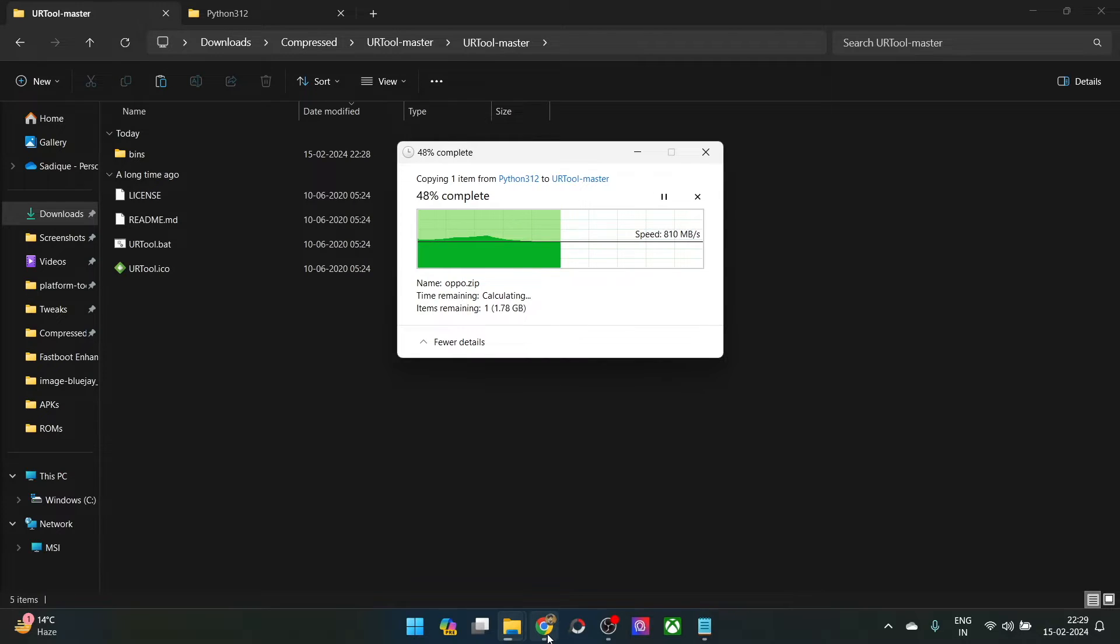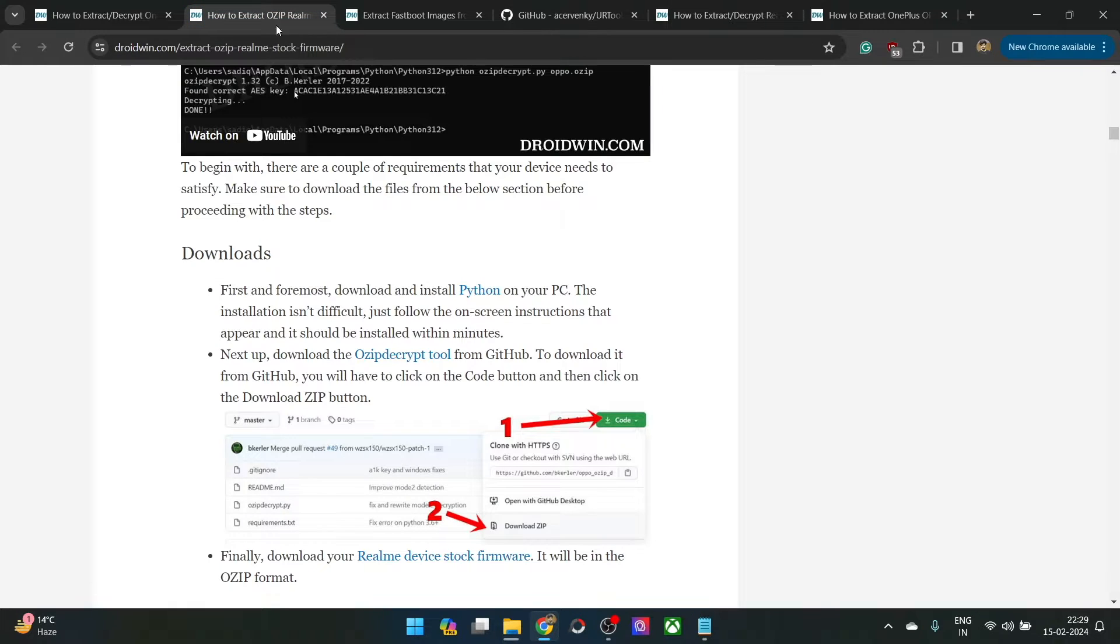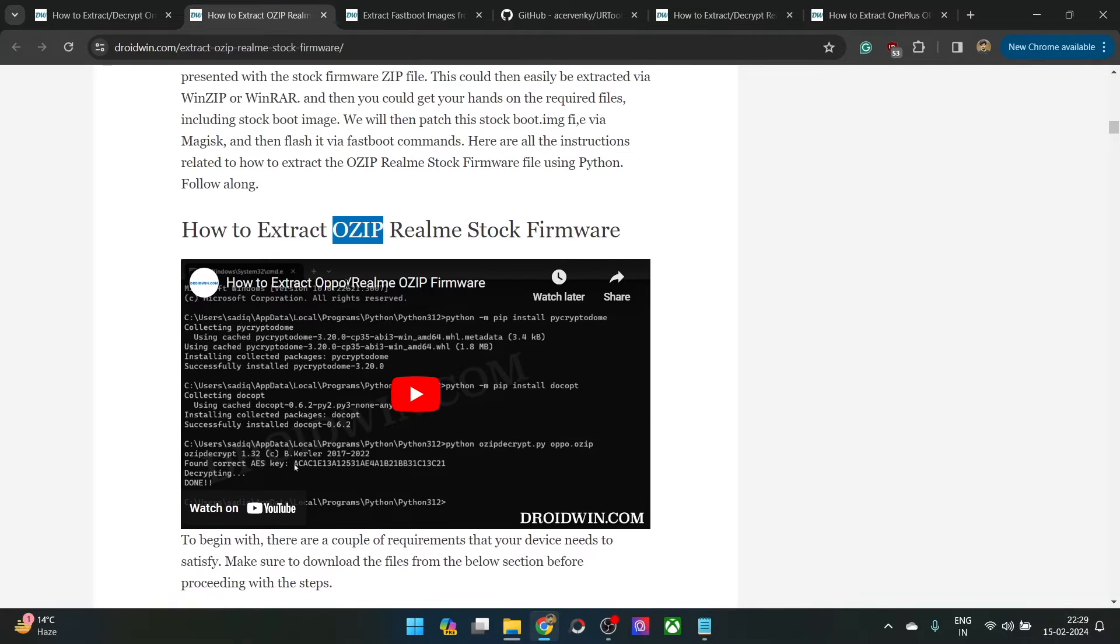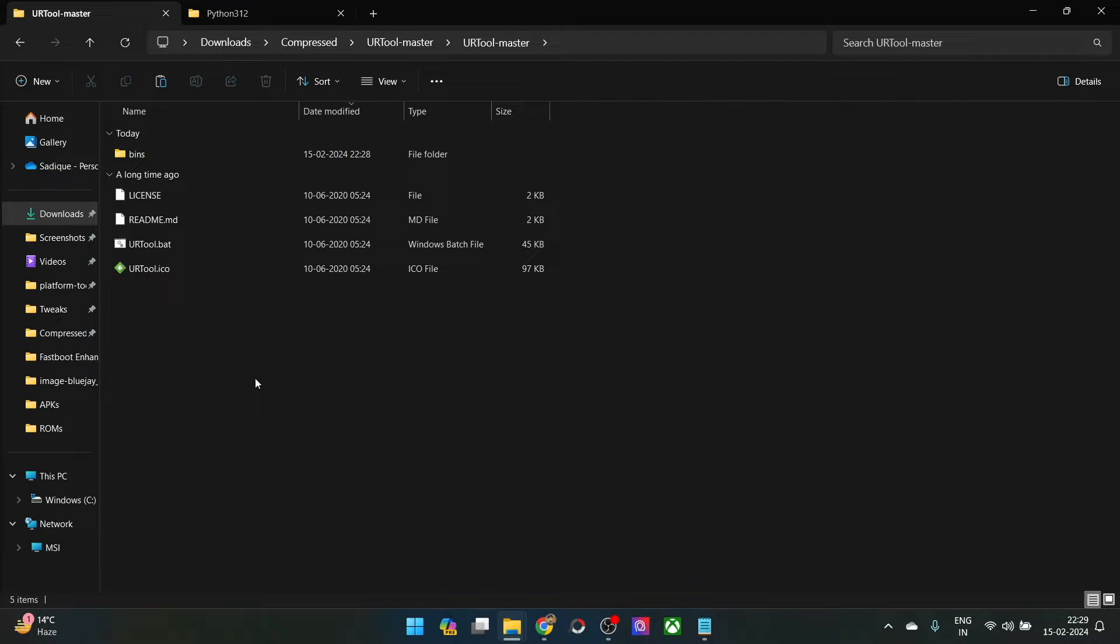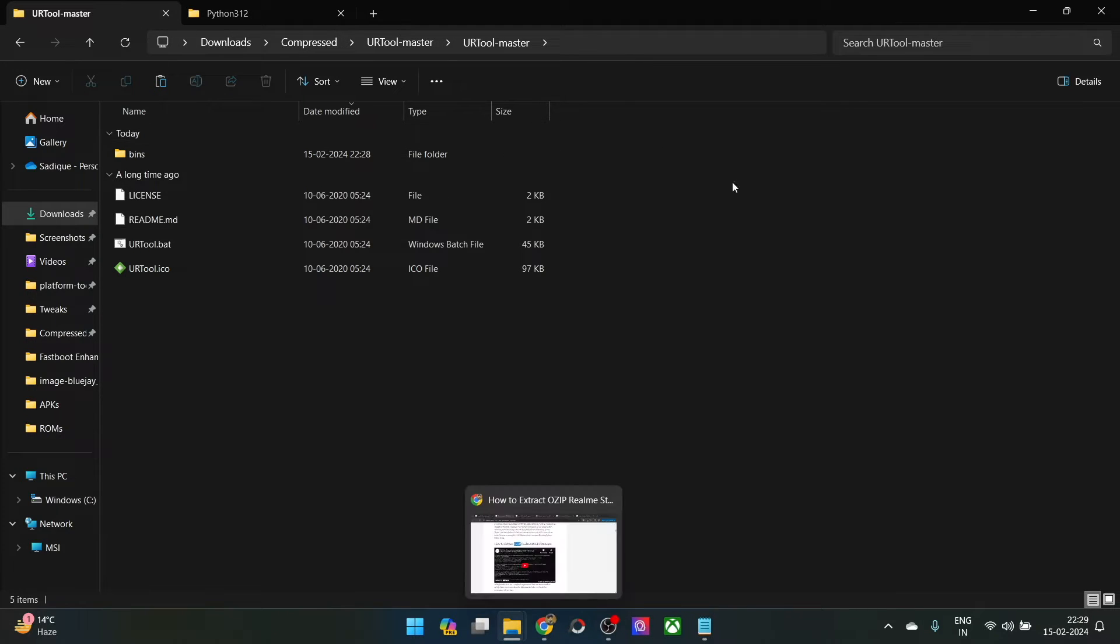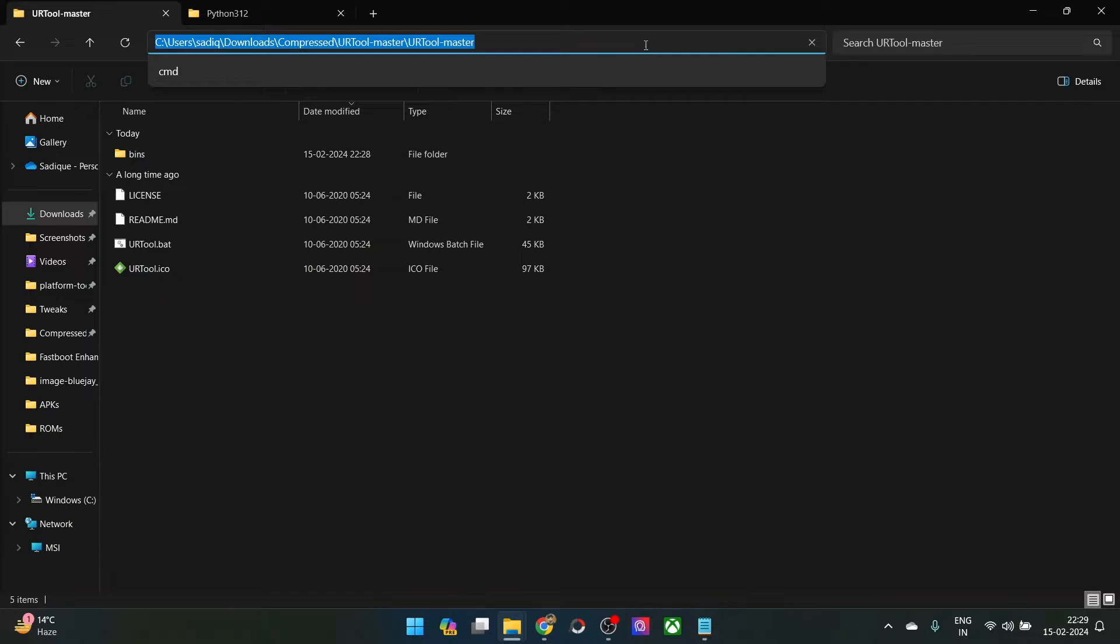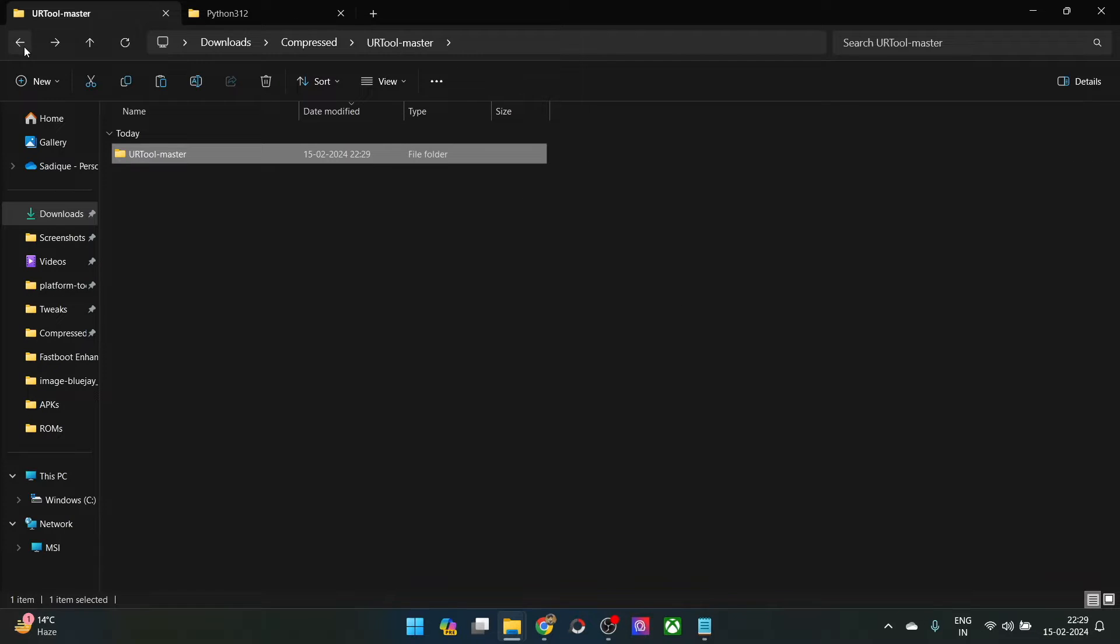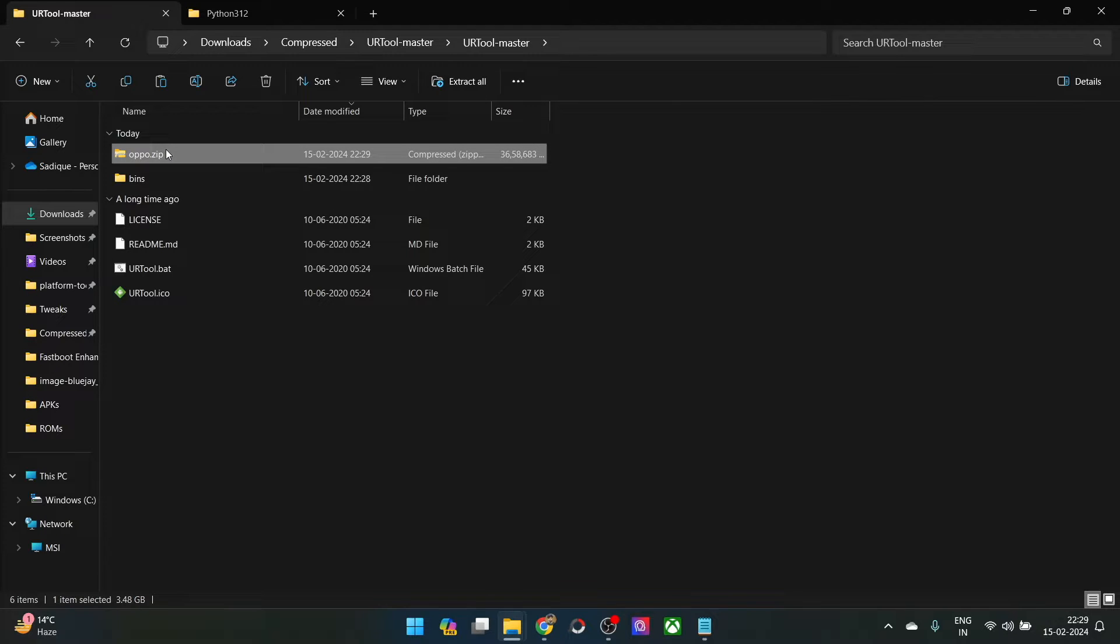Again I am repeating, first of all, you will have to carry out the task mentioned in this video and convert an OZIP firmware to the zip firmware. Once you have got the zip firmware, you will then have to transfer the zip file to the same folder where you have extracted the URT tool master tool. So with this, we are now done. As you can see, we have now got the zip format firmware and we will now proceed ahead and extract the .dat.br files which are inside the zip file.